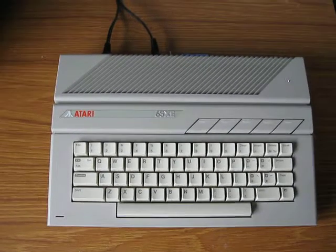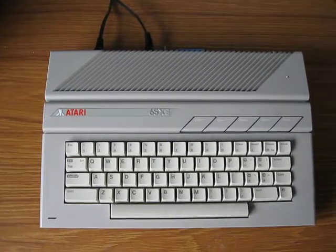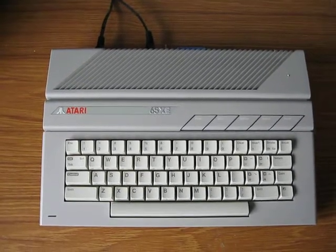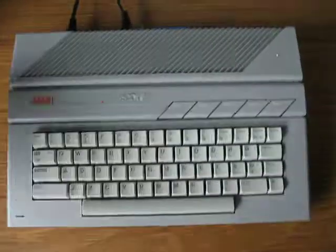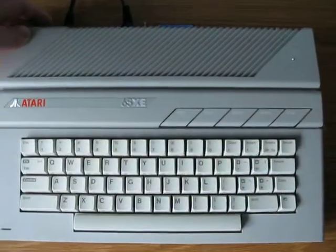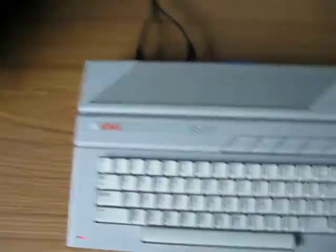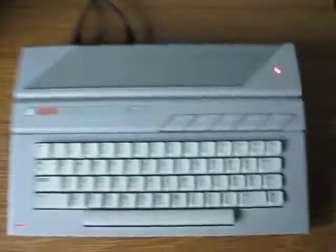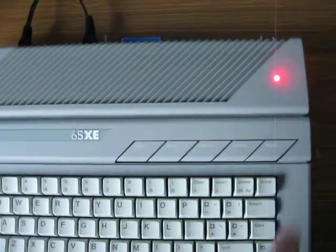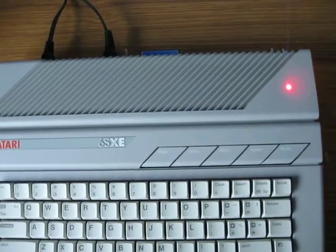This is how to use the built-in SIO to IDE on this Atari 65. The machine is off. Switch the machine on. It will go to the QMAG menu. Wait for the SIO to IDE to initialise.